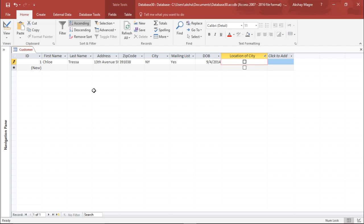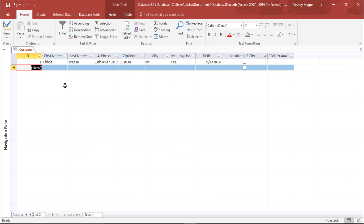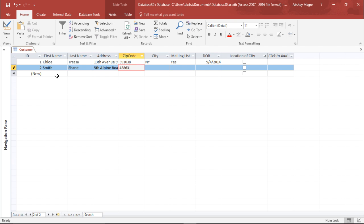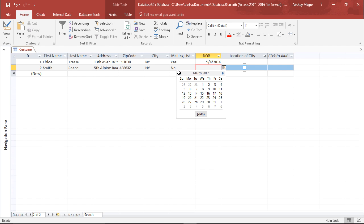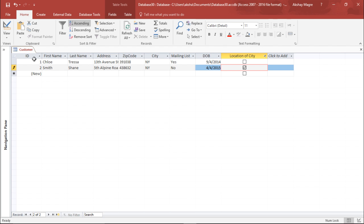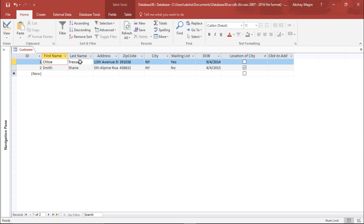This is how you create the structure and enter records in a database in Microsoft Access 2016. Moving to the next record, I enter a second customer — Smith Shane — with a different address at 5th Alpine Road, a random zip code, state NY again, and select No from the Mailing List drop-down. I pick a date of birth using the calendar and set the checkbox. Notice it automatically assigns a unique ID number to every record, which cannot be duplicated.